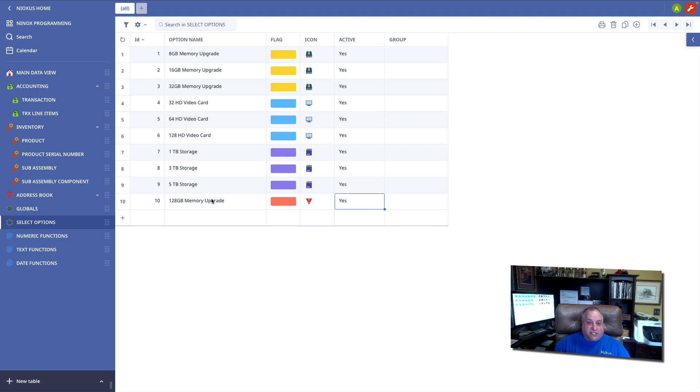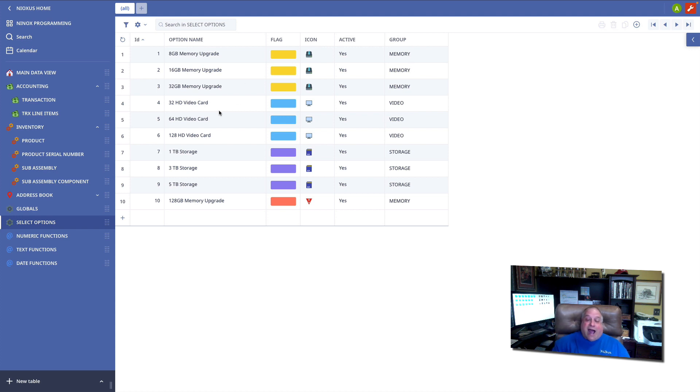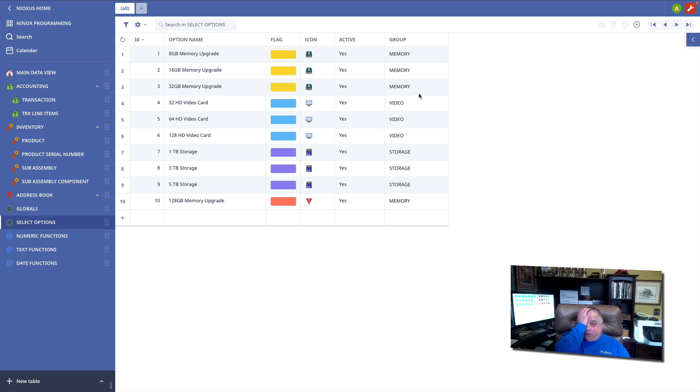Now, we see, again, by default, the options are presented in the order in which they were entered. And this, the 128-gigabyte memory upgrade, was the last option created. But now I can use my group field. And now that I've filled in all of my choices according to group, I can use the group as the field to define the order or the presentation sequence of my choices.